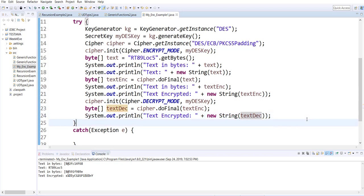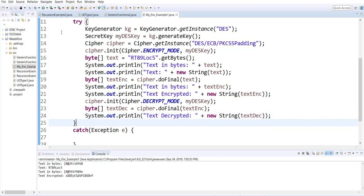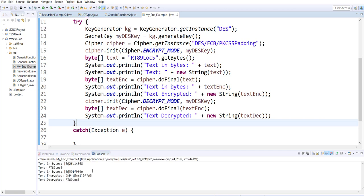The decrypted text is shown back — text decrypted. So now when you run this example, you can see that you get the original text back on the very last line. To be continued.